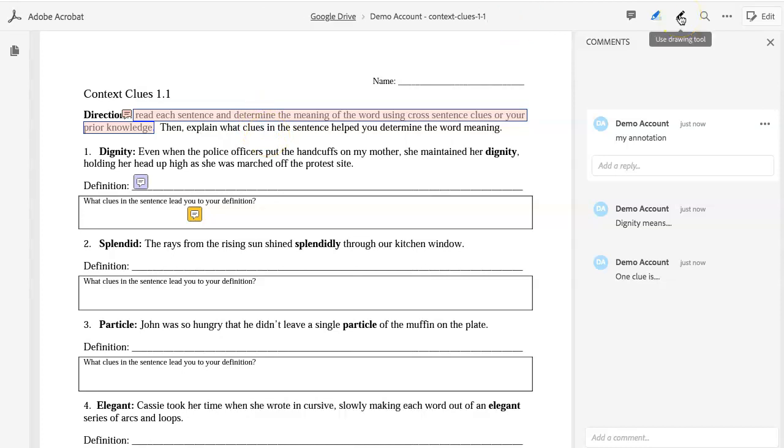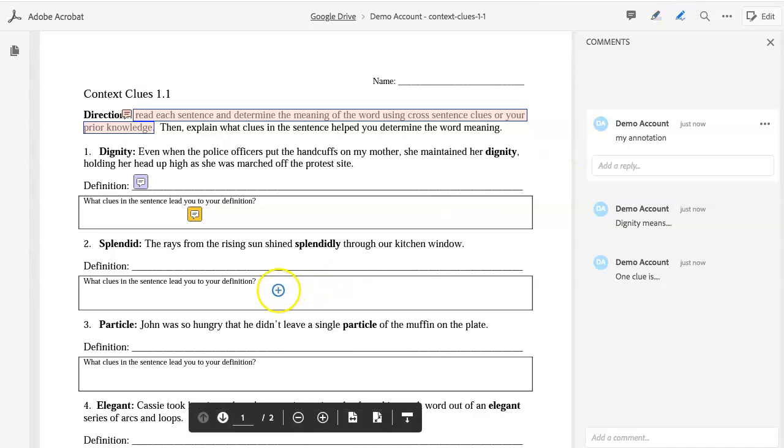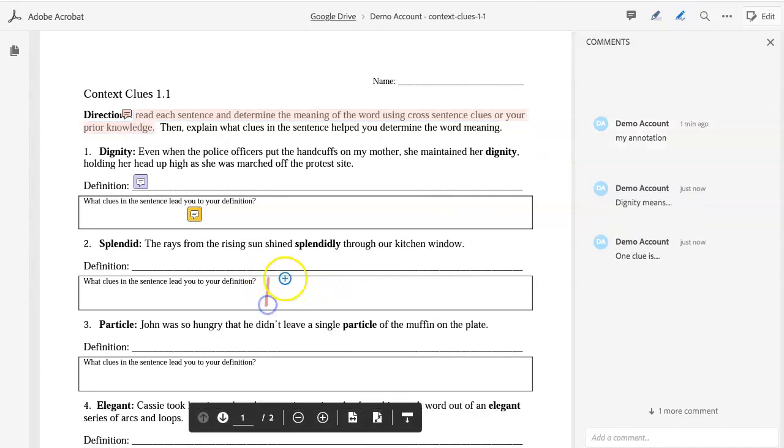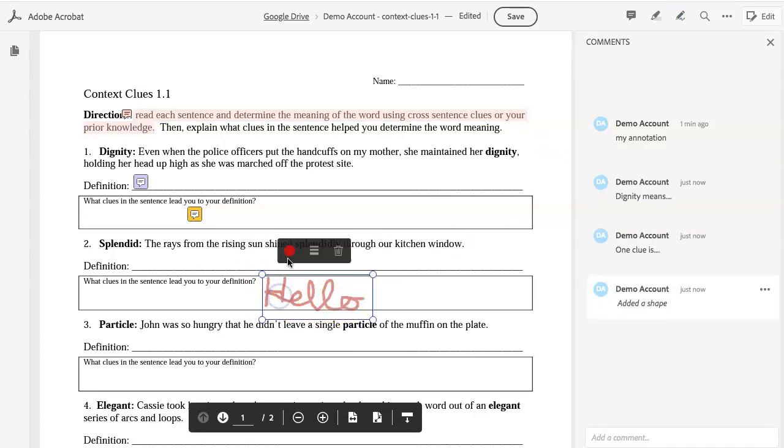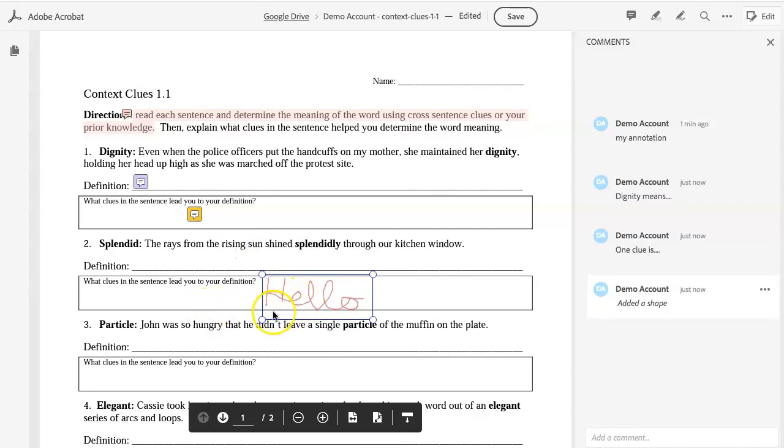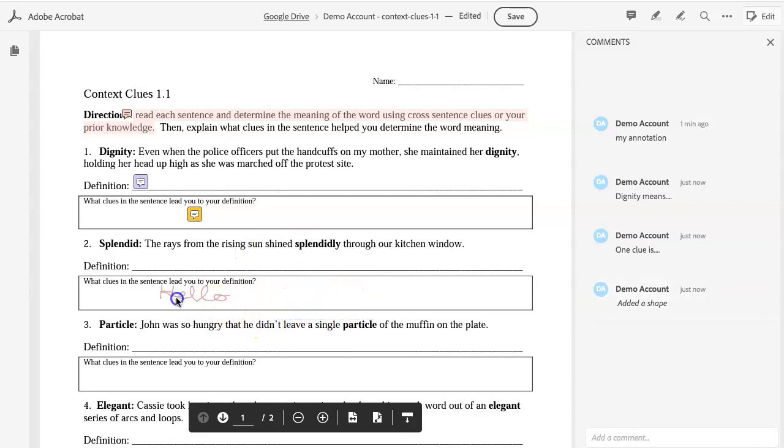The pencil tool can be used to draw shapes as well as to write. Keep in mind that the default is a little thick. Since the default is a little large, you can click on it and change the color as well as the line thickness. You can also resize if you need to fit it in a space.